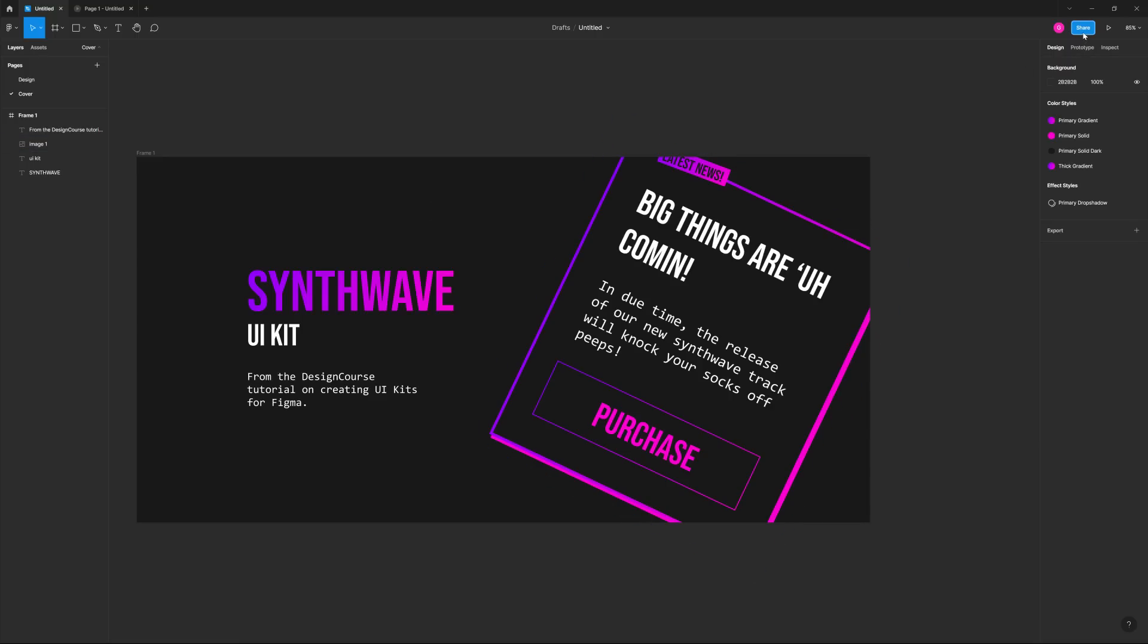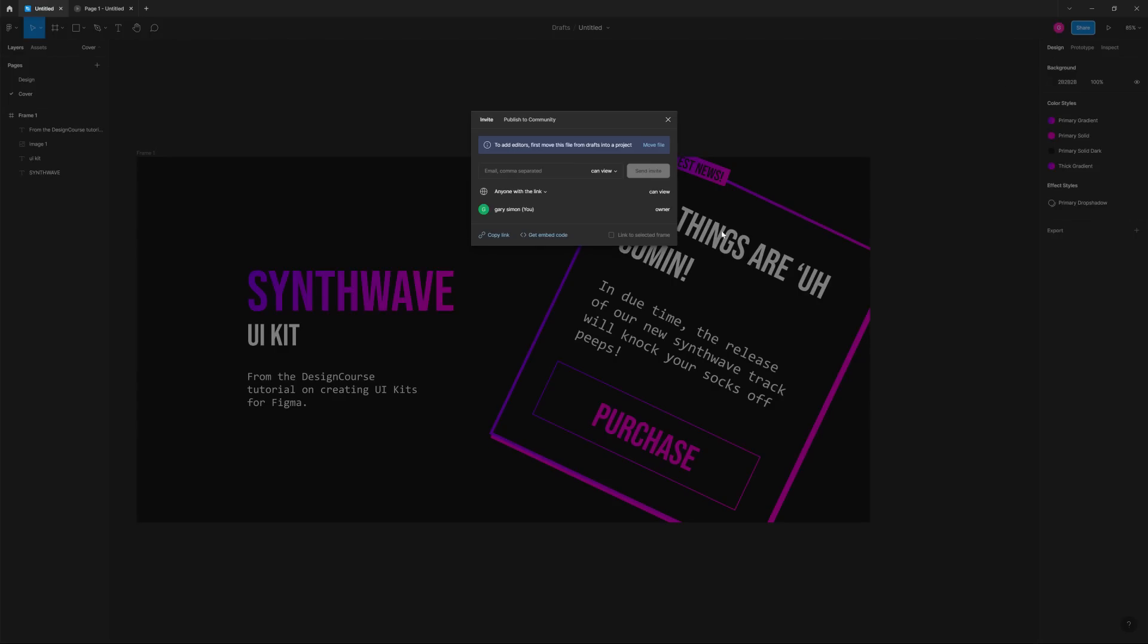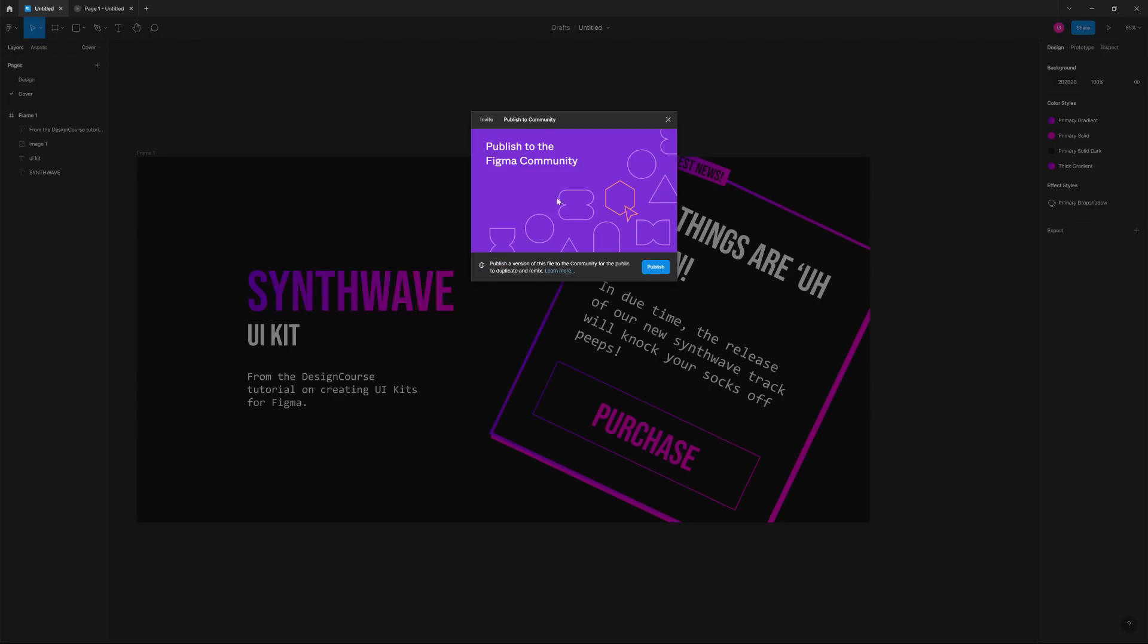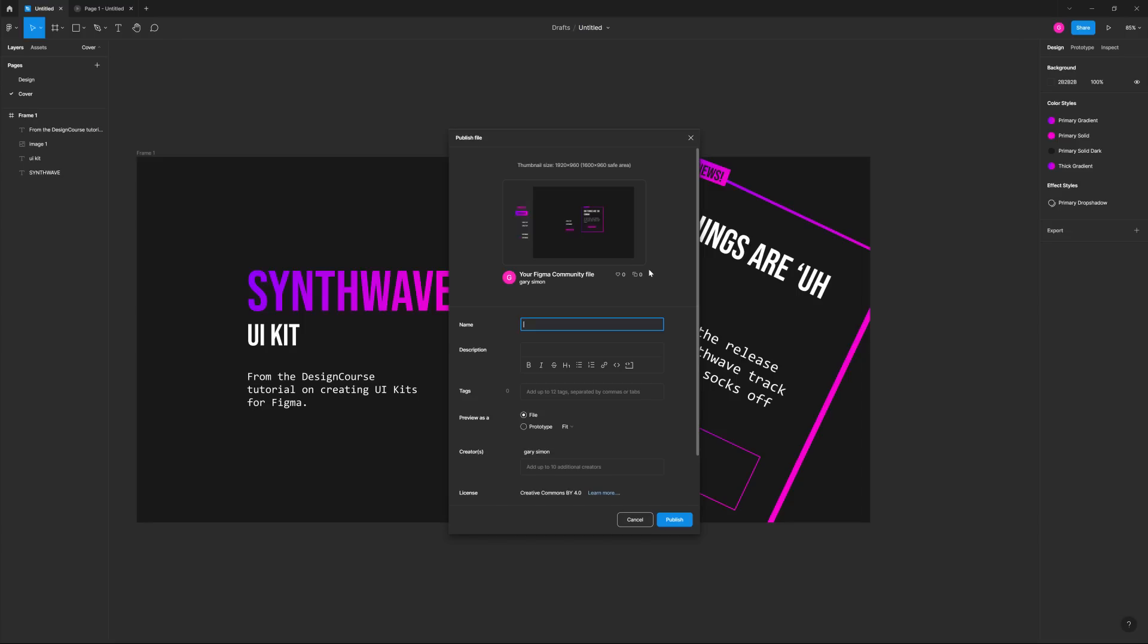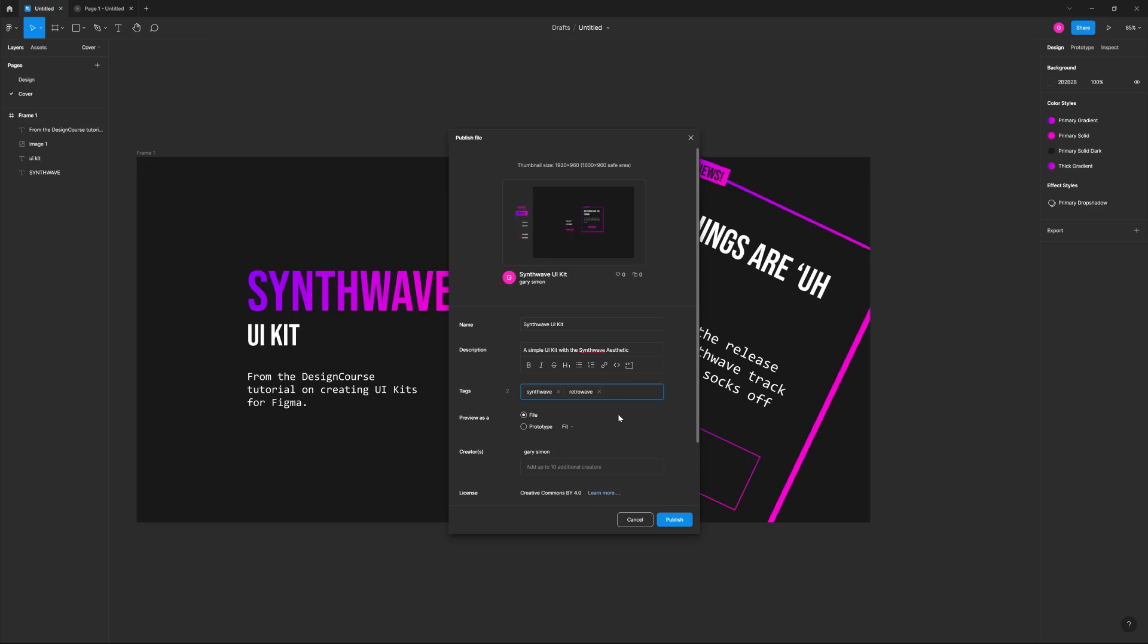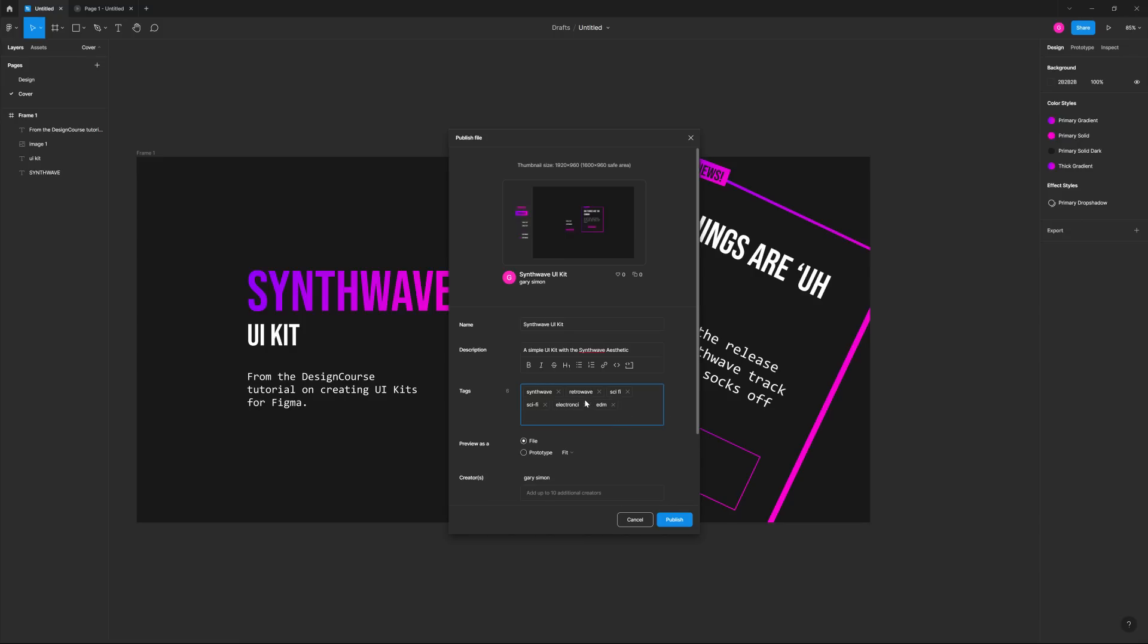So now what we can do is go ahead and just put in share, publish to community, publish, and then we'll put in synthwave UI kit. A simple UI kit with the synthwave aesthetic. Tags. Here's where, this is very important. This is going to help you get discovered. Synthwave, retro wave. These are separated by just commas. And it'll automatically create the keyword for you. So synthwave, retro wave, sci-fi maybe. You get the idea. Electronic. We'll put EDM.